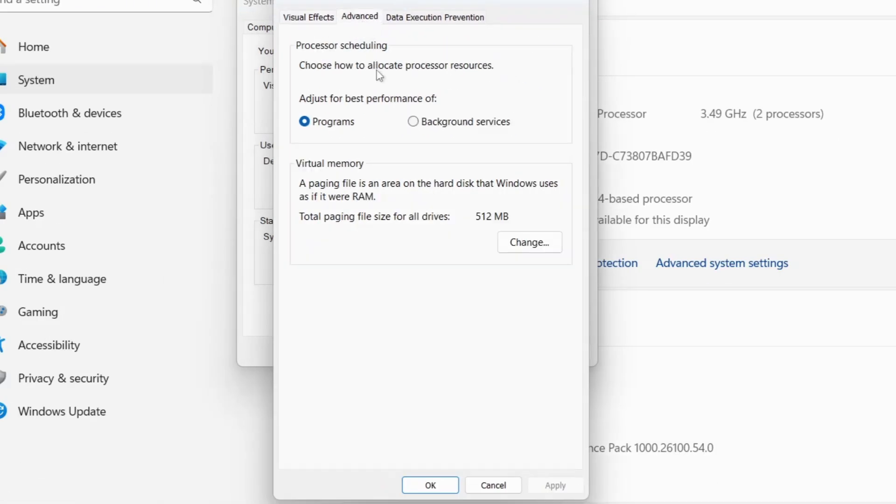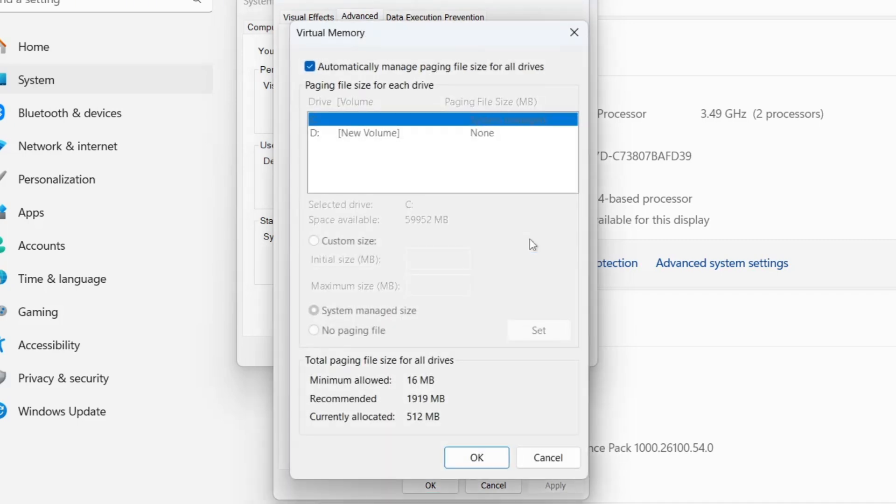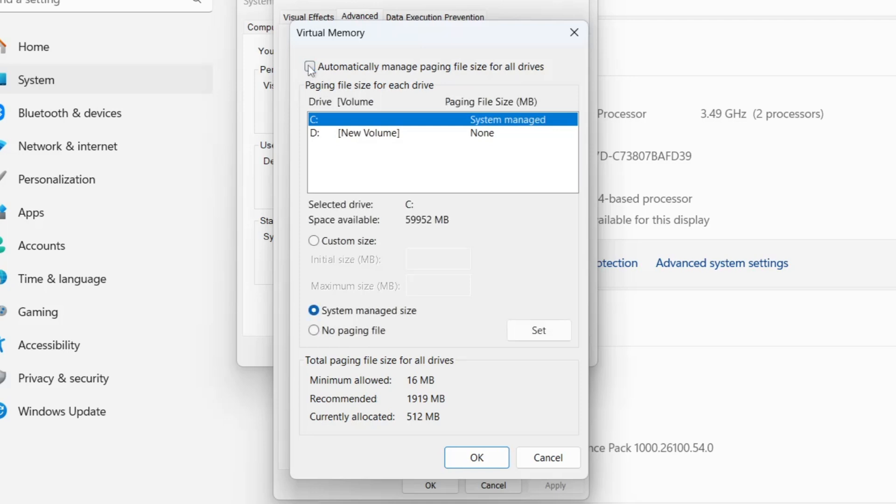Here, you'll find the Virtual Memory section, which explains that a paging file is an area on your hard drive that Windows uses as extra RAM to improve performance. Click on Change, and a new window will appear. By default, the option Automatically Manage Paging File Size for All Drives is checked. You need to uncheck this box to manually configure the settings.